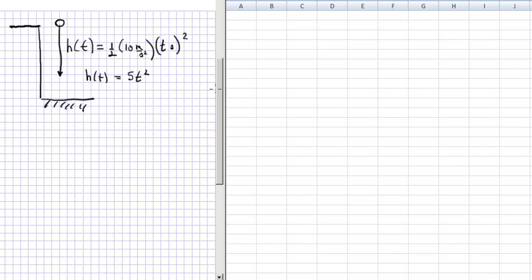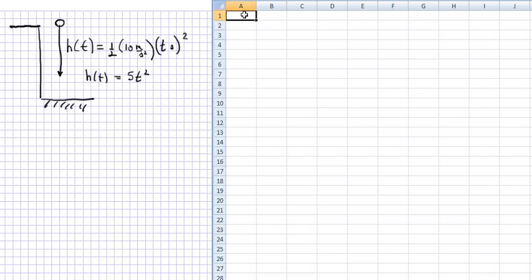So if we go over to Excel now, first of all we label this column with seconds, and we label this column, this is the distance fallen, with meters.